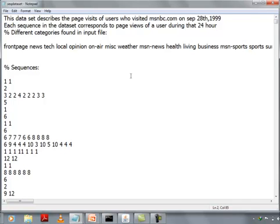This is a sequential database on which SPAD algorithm can be applied. This dataset describes the page visits of users who visited msnbc.com on September 28th, 1999. Here each sequence in the database corresponds to the page views of a user during that 24 hour period.